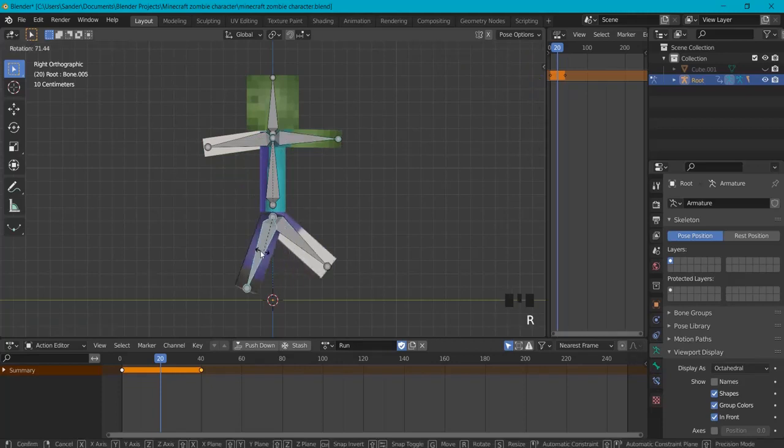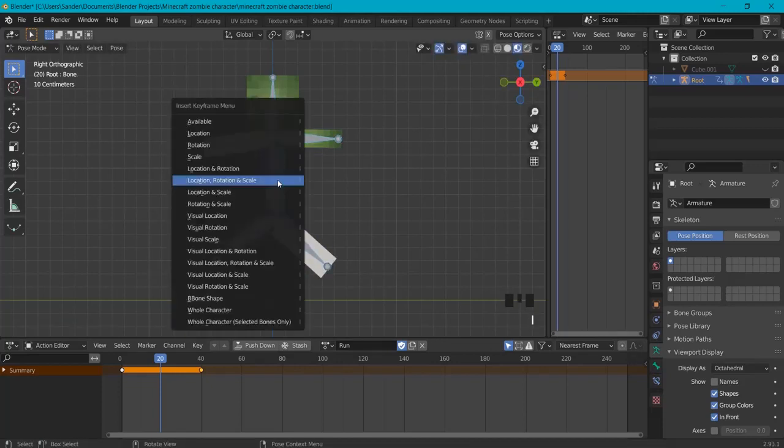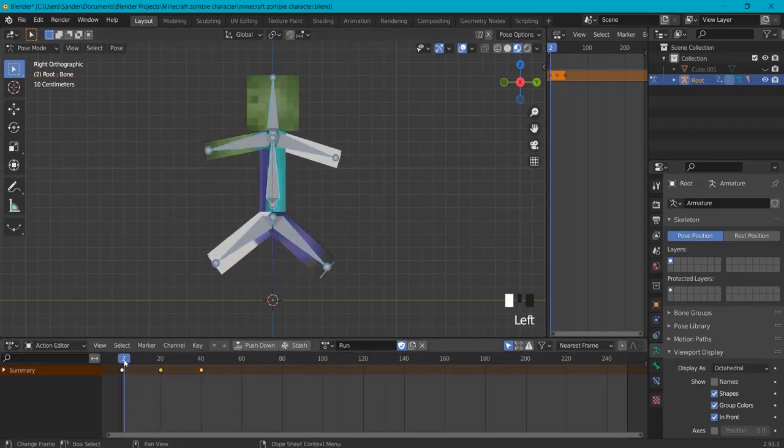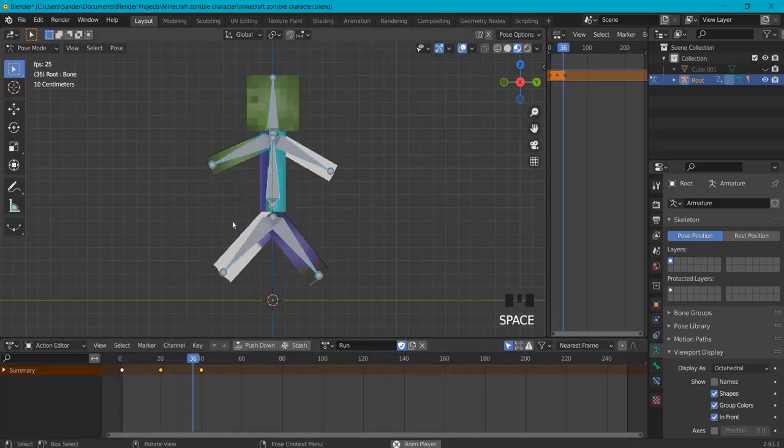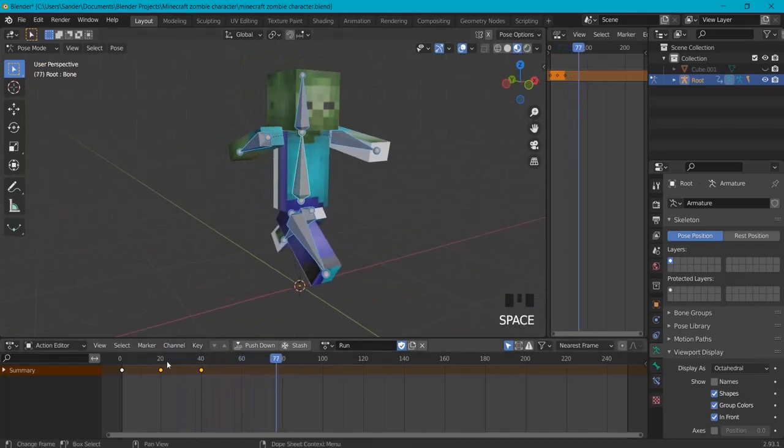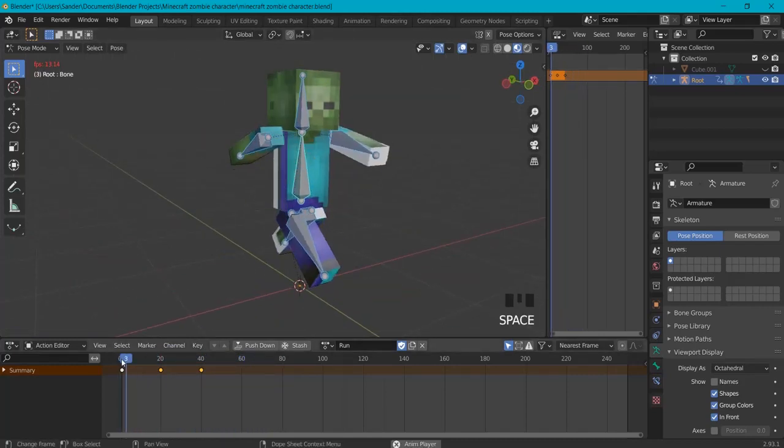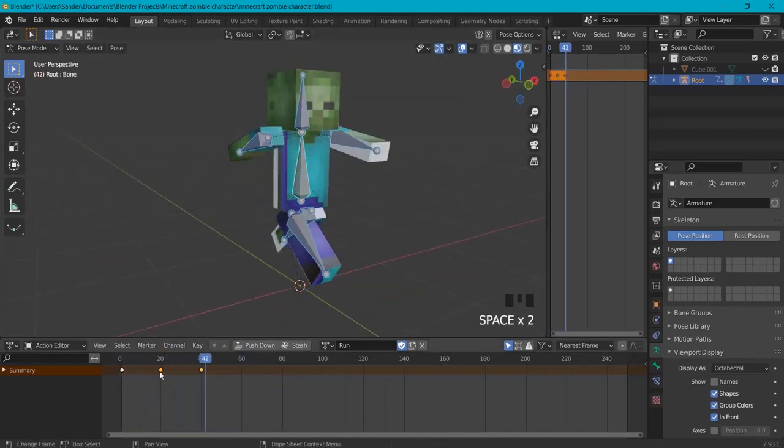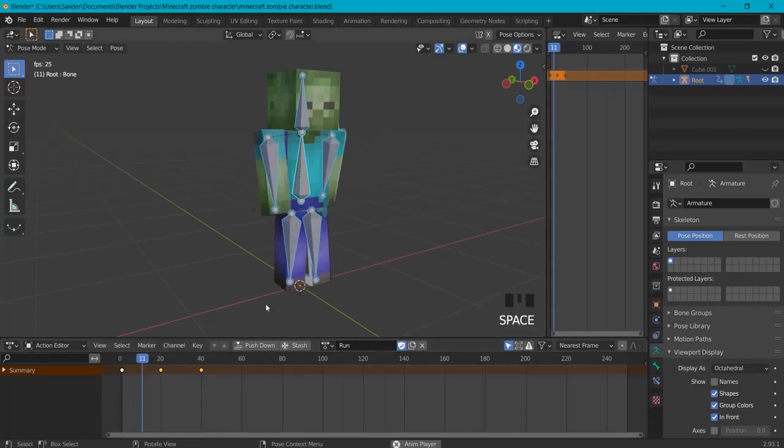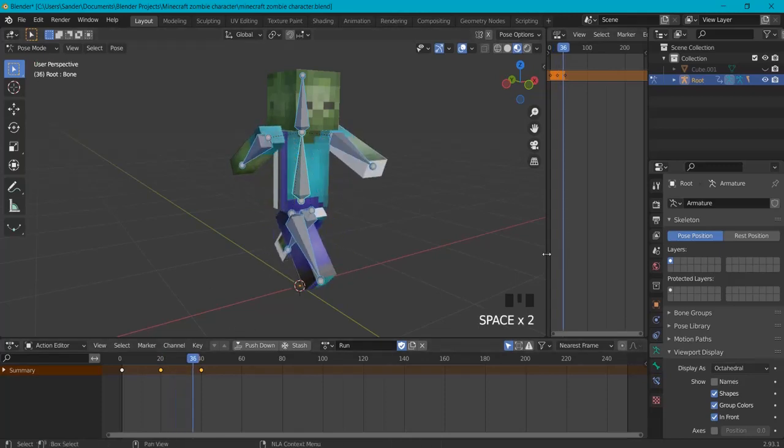Then with A and I, Location Rotation and Scale. Now you can see that he is actually walking or running. To make him run faster you can just drag the points closer together and the animation will be played faster. So he's running faster, but this is basically how this works.